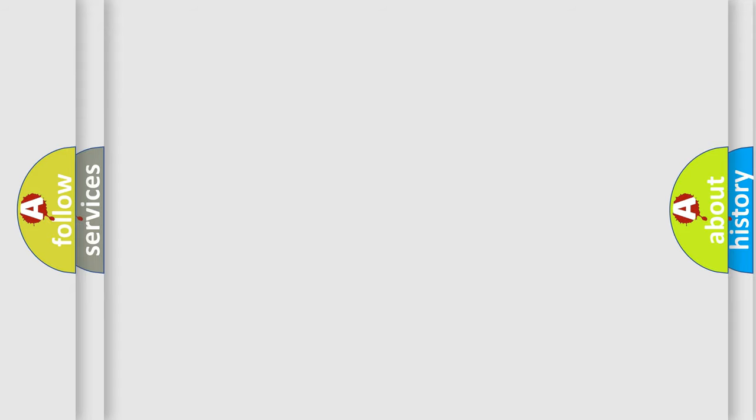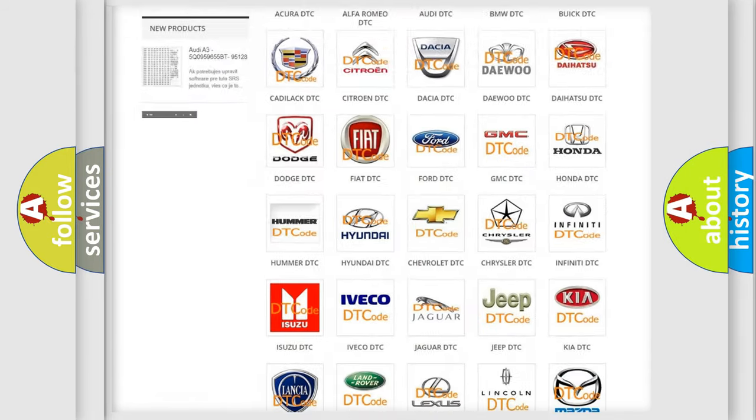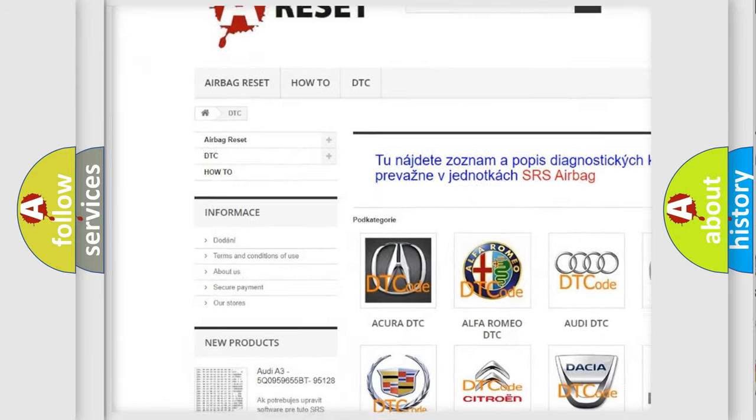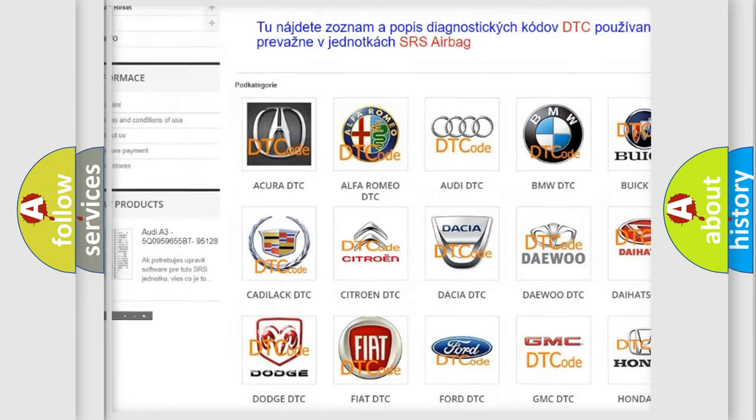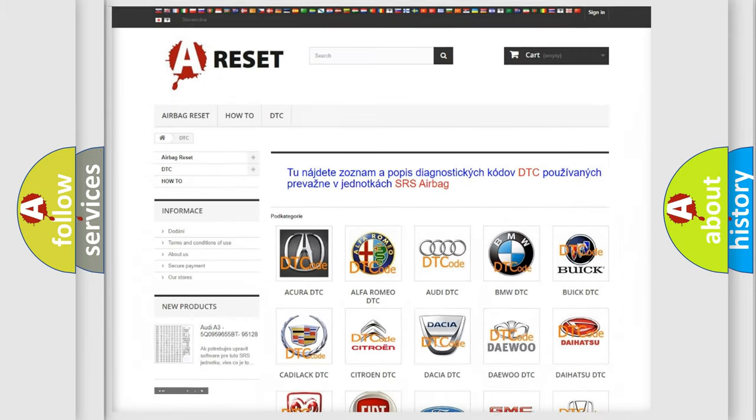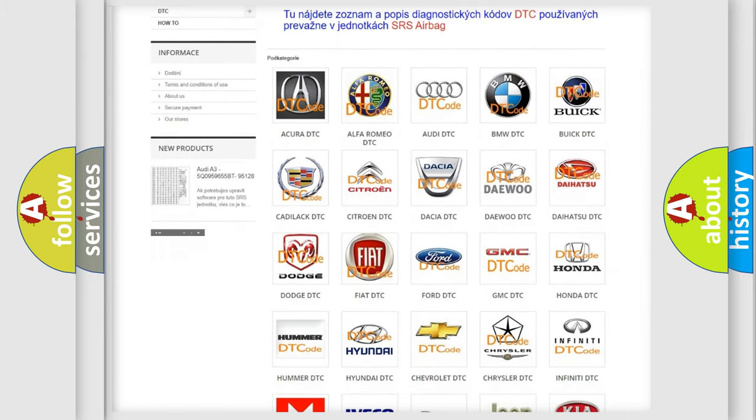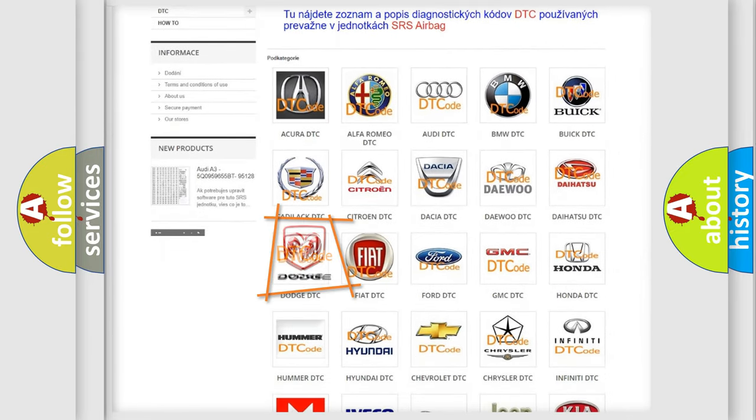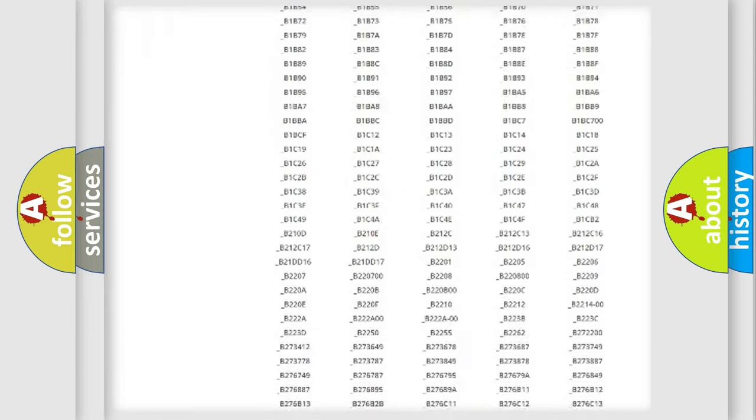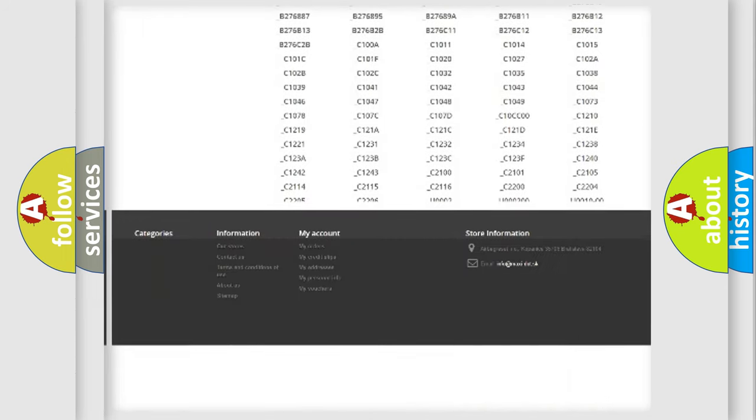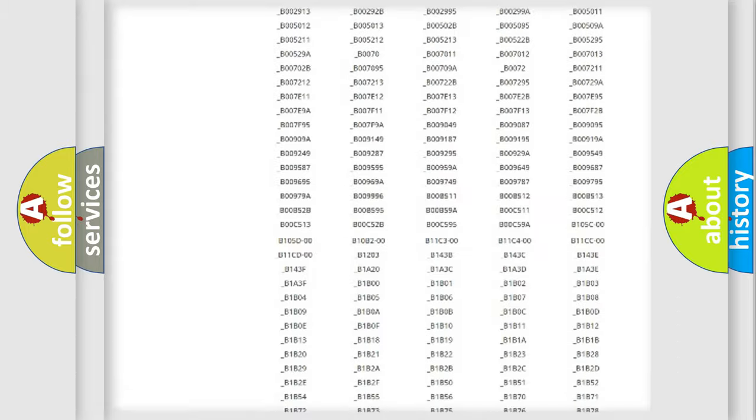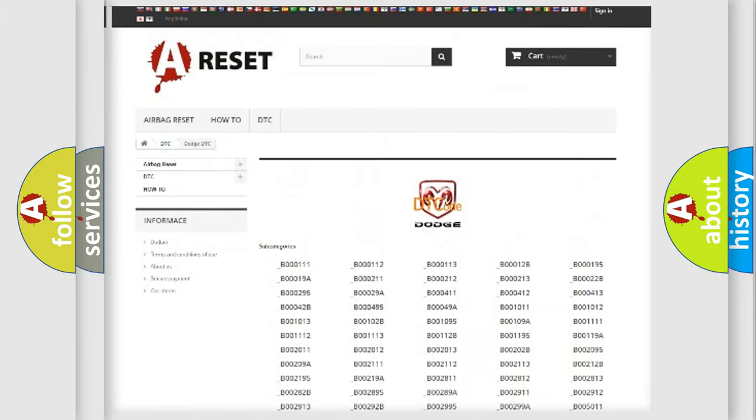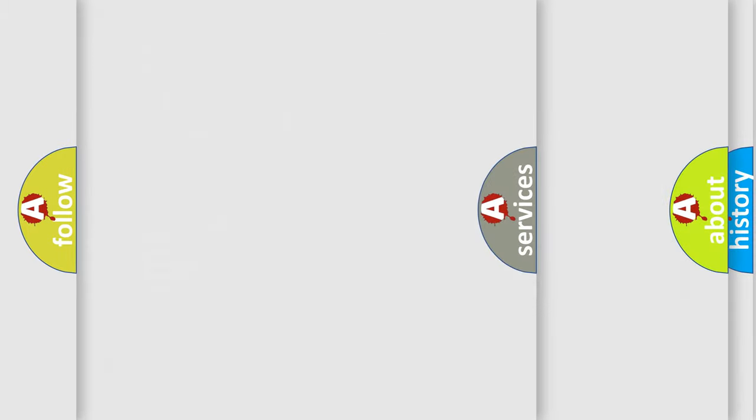Our website airbagreset.sk produces useful videos for you. You do not have to go through the OBD2 protocol anymore to know how to troubleshoot any car breakdown. You will find all the diagnostic codes that can be diagnosed in Dodge vehicles, and also many other useful things.